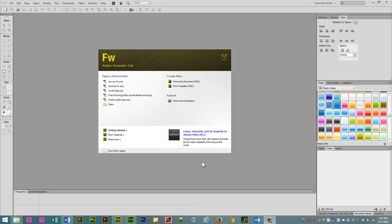Hey guys, in this video I'm going to show you how to create a horizontal navigation menu in Fireworks CS6 and import it into Dreamweaver.